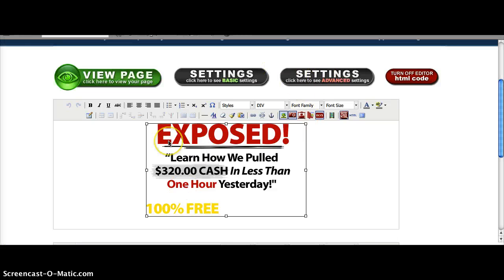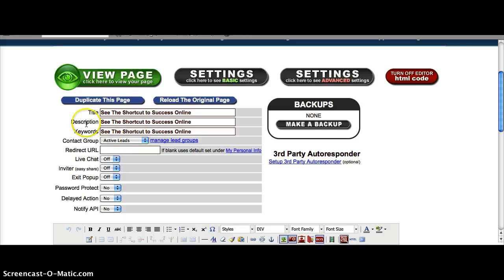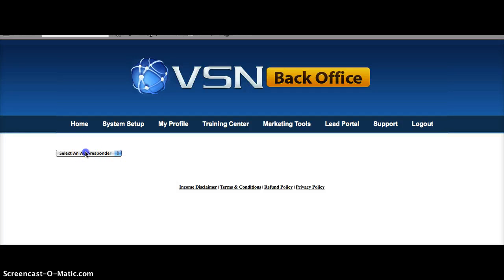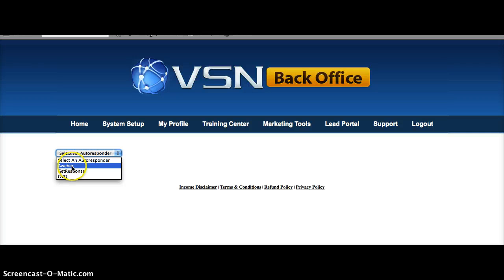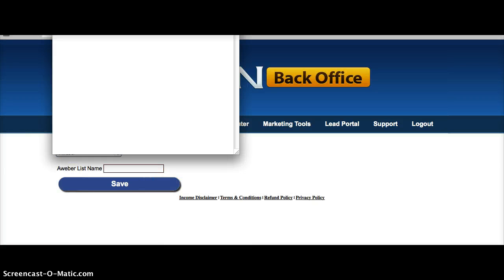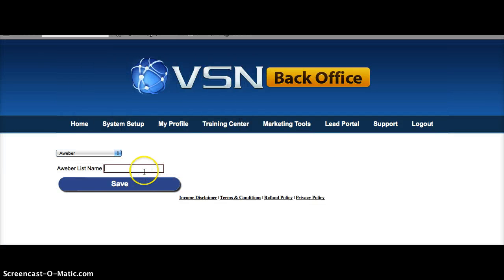If you want to edit the list name, you got to click Settings, then the Advanced Settings button. This is where you're going to update your Aweber or your autoresponder list. Click that and you will be asked to select from the three autoresponder tools. Let me choose Aweber, and this is the list name that I want to use. Just hit Save.